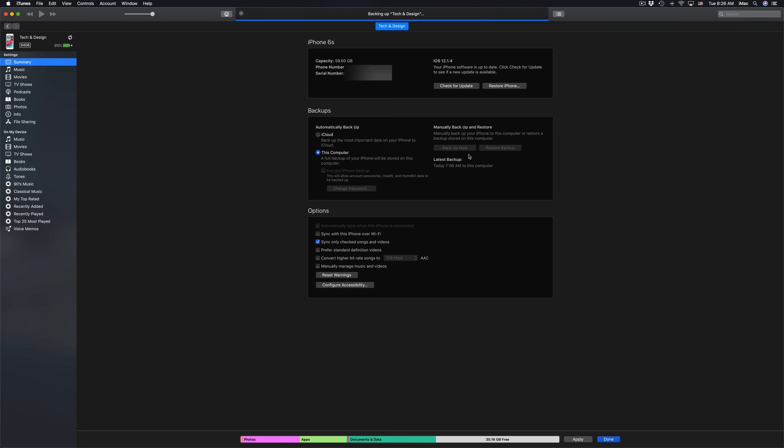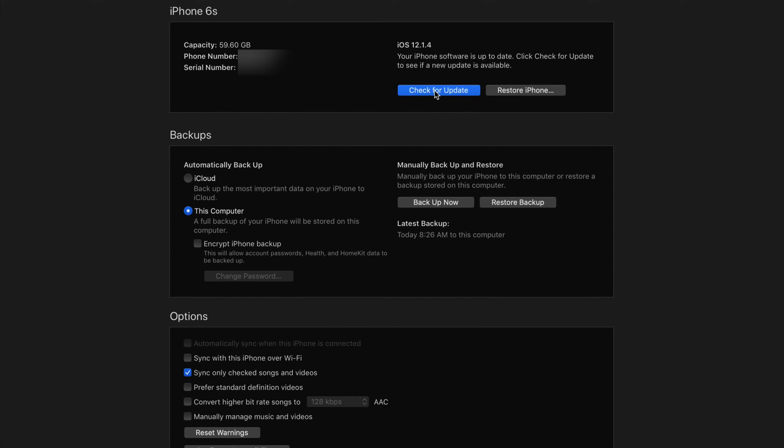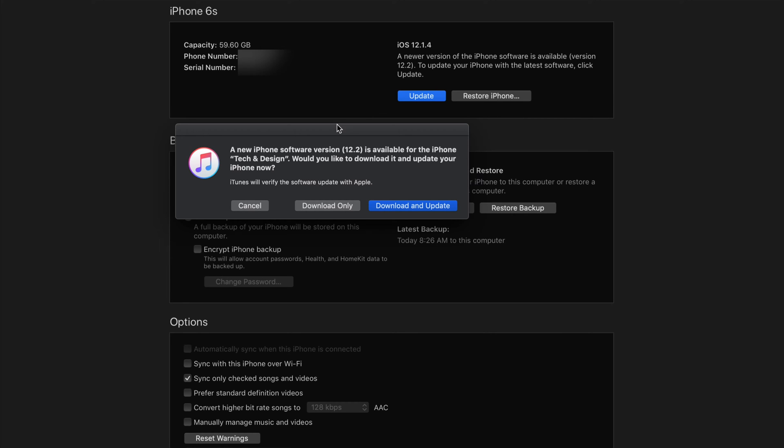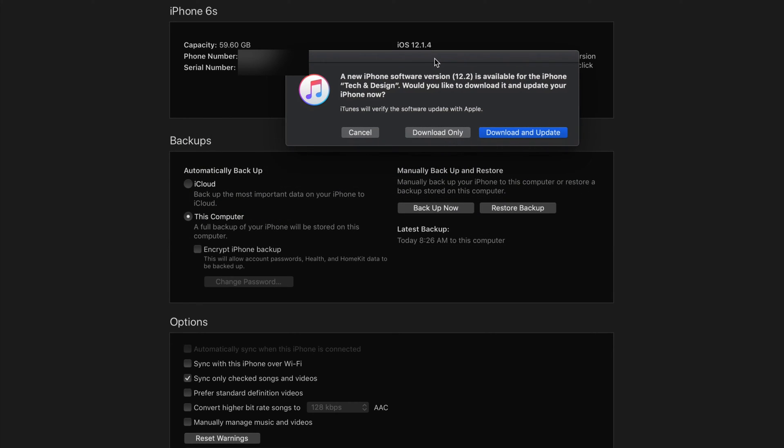Once that's done we can just click on Check for Update. Once again I'm going to zoom in a little bit. And here's Check for Update. Let's just click right there and we're going to see that this is the latest update, so 12.2. We're updating from 12.1.4 to 12.2, which is the latest one.